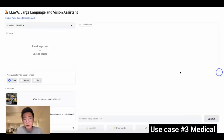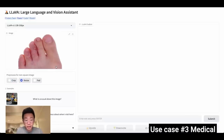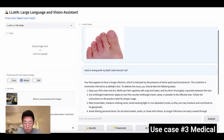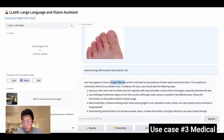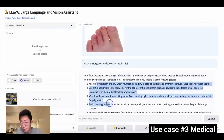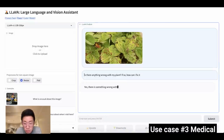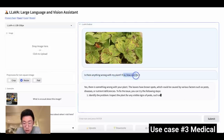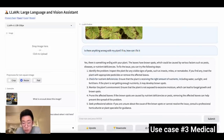Another use case along the line of image classification is medical and health diagnosis. I can give an image and ask 'what is wrong with my foot and what should I do?' It gives a basic diagnosis of fungal infection and suggestions on how to fix it. I can also give an image of a plant and ask 'is there anything wrong with my plant? If so, how can I fix it?' — and it provides suggestions. With enough training data, this could be a really promising use case in medical and biotech.